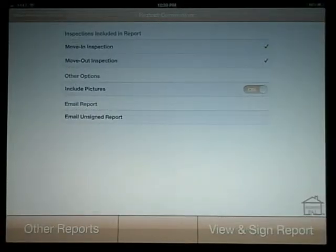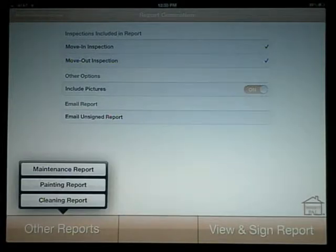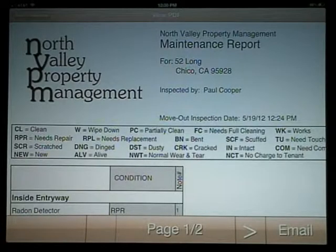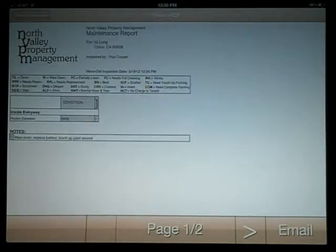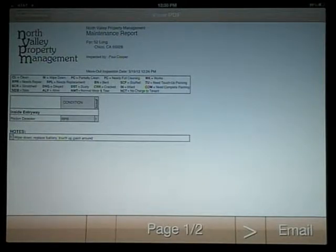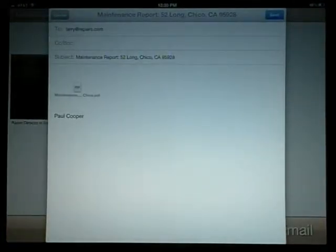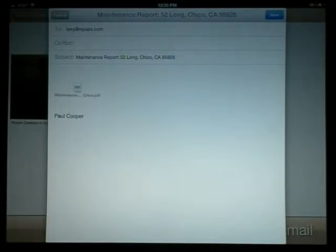You'll see these addresses at the end of the inspection after you select Finish Report and Generate Report. You'll see a new option in the bottom left corner labeled Other Reports. All items that were marked during the inspection as needing special attention from your subcontractors are broken down into different reports — Maintenance, Cleaning and Painting reports can all be generated, and your default email addresses that correspond with each subcontractor automatically appear when you choose to email the reports.